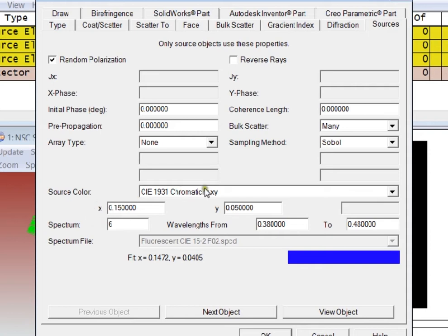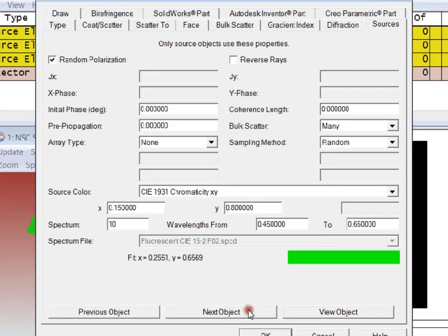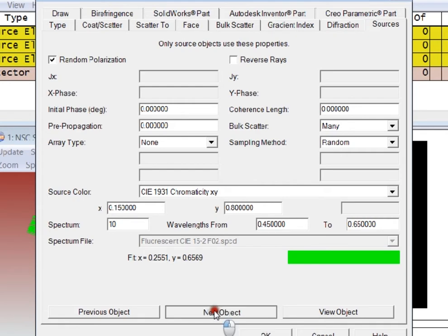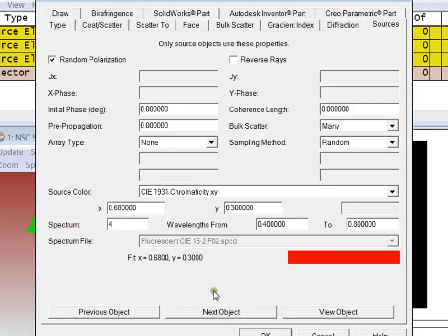Here I'm using chromaticity coordinates to define a blue source with these values given here. I'm also defining a green source for the second source, and in the same way, defining a red source.